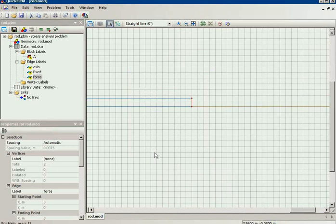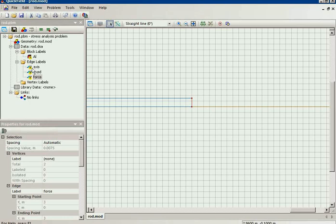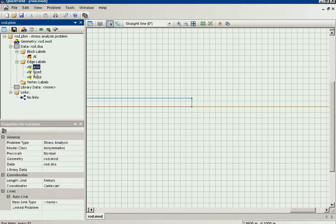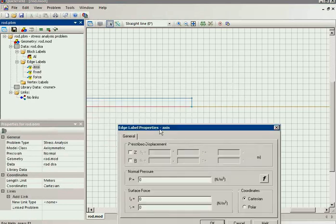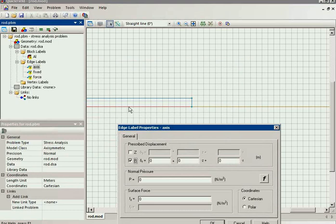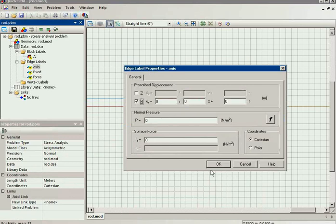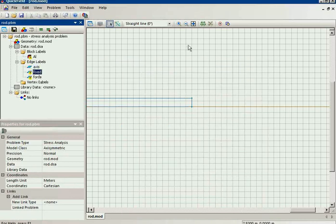On the next step, I should specify the physical properties to the edge of the object. So, for the axis, I specify zero displacement in radial direction.